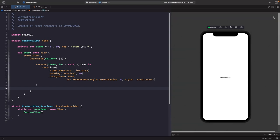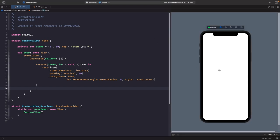If we run this in the SwiftUI preview, you'll notice nothing appears on screen. The reason is that in our LazyVGrid, we defined an empty array for columns — we've told it we don't want any columns, which is why nothing shows. We need to give our VGrid some columns using something called a GridItem, within which we can declare the type of spacing we want for each column.